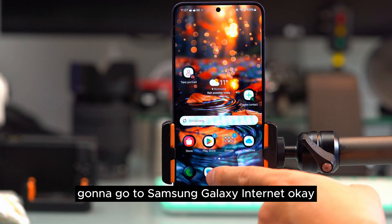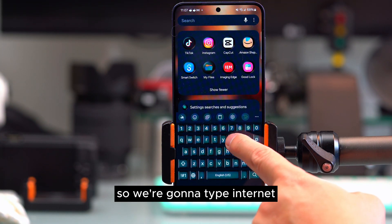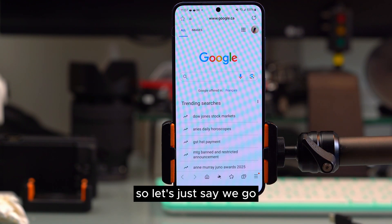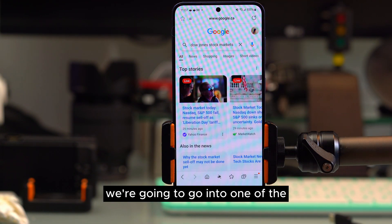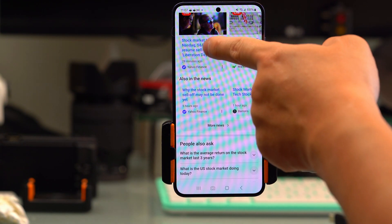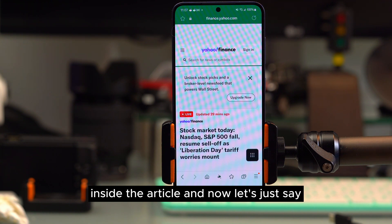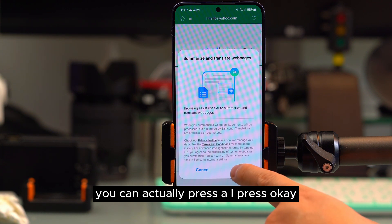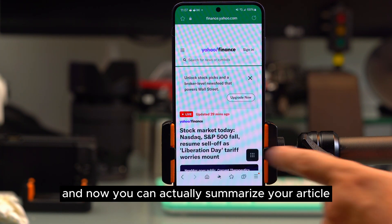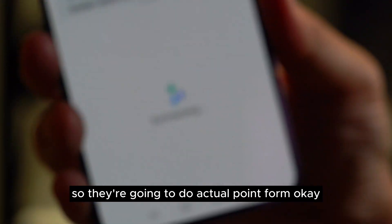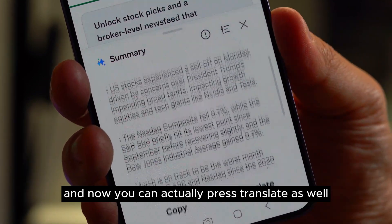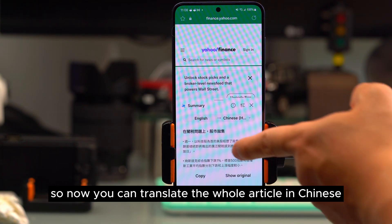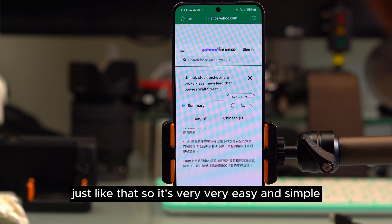Now we're going to go to Samsung Galaxy Internet. Inside any article, if you don't want to read the whole page, press AI and then OK to summarize the article in point form. You can also press translate to translate the whole summary — for example, into Chinese.